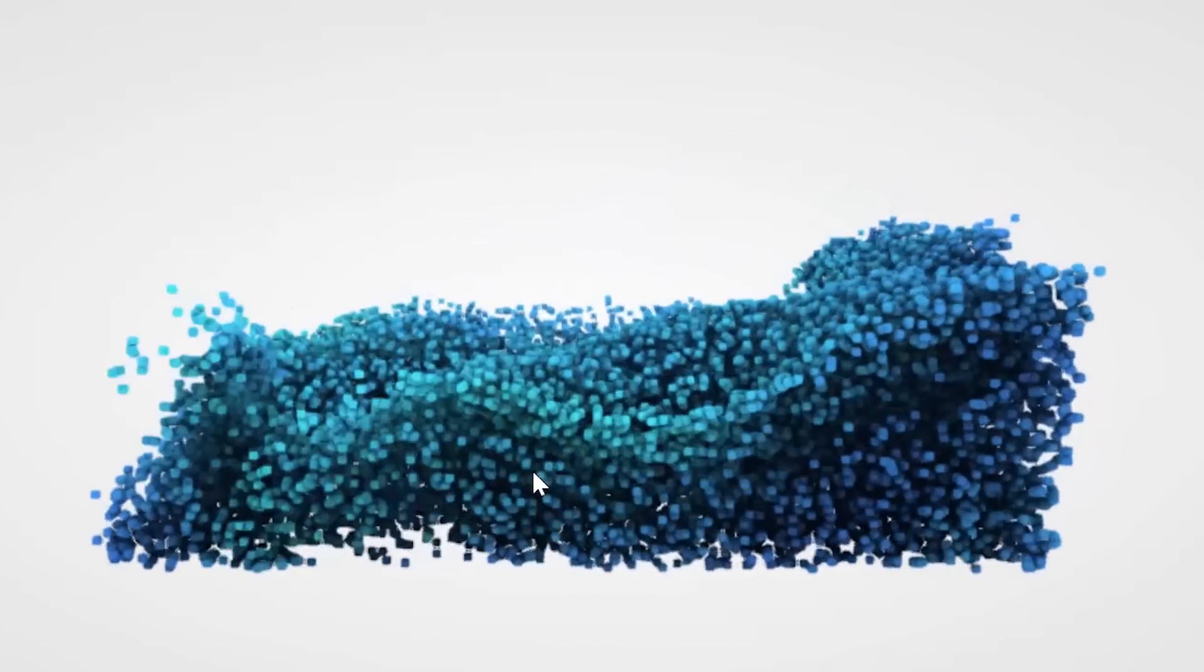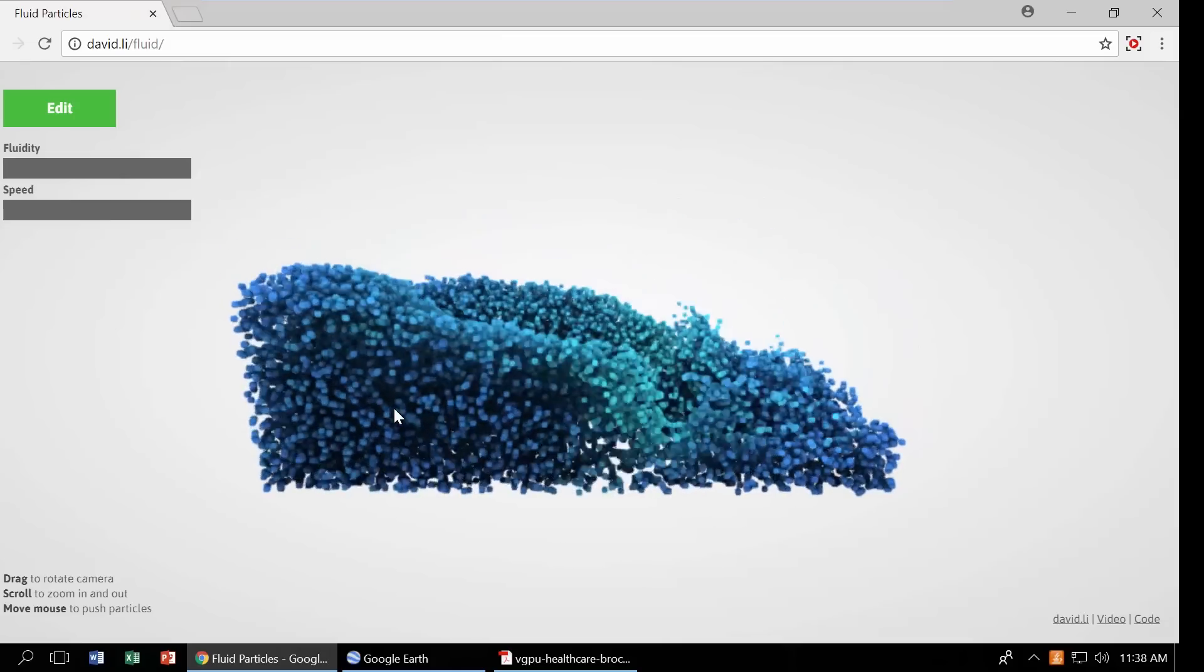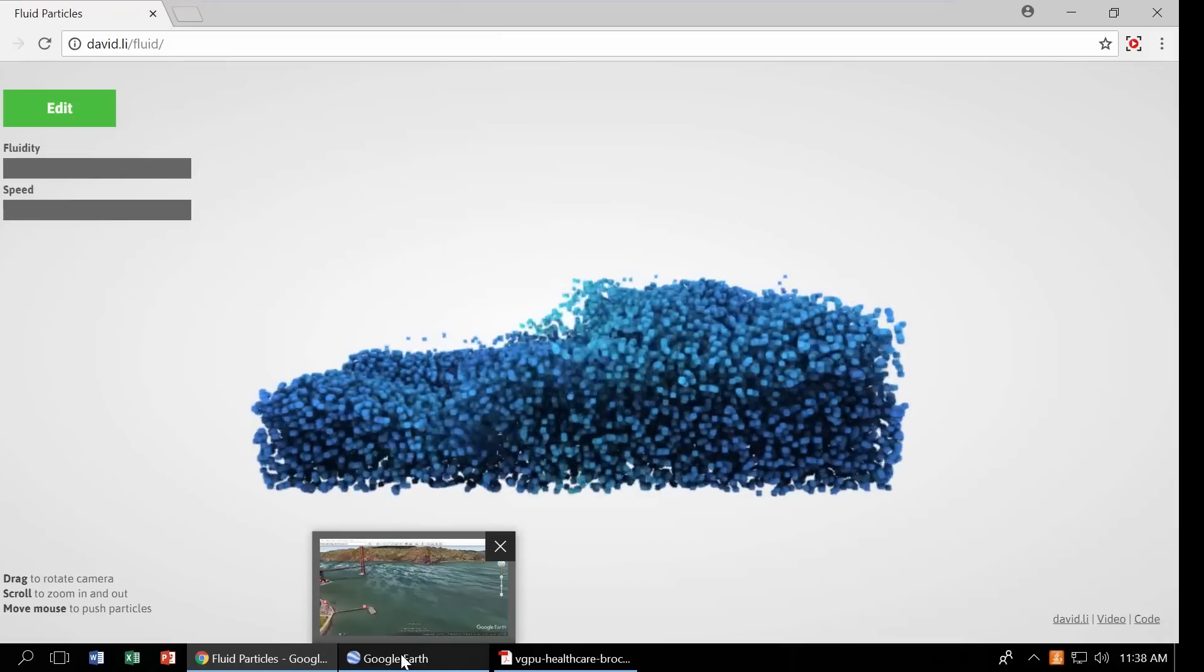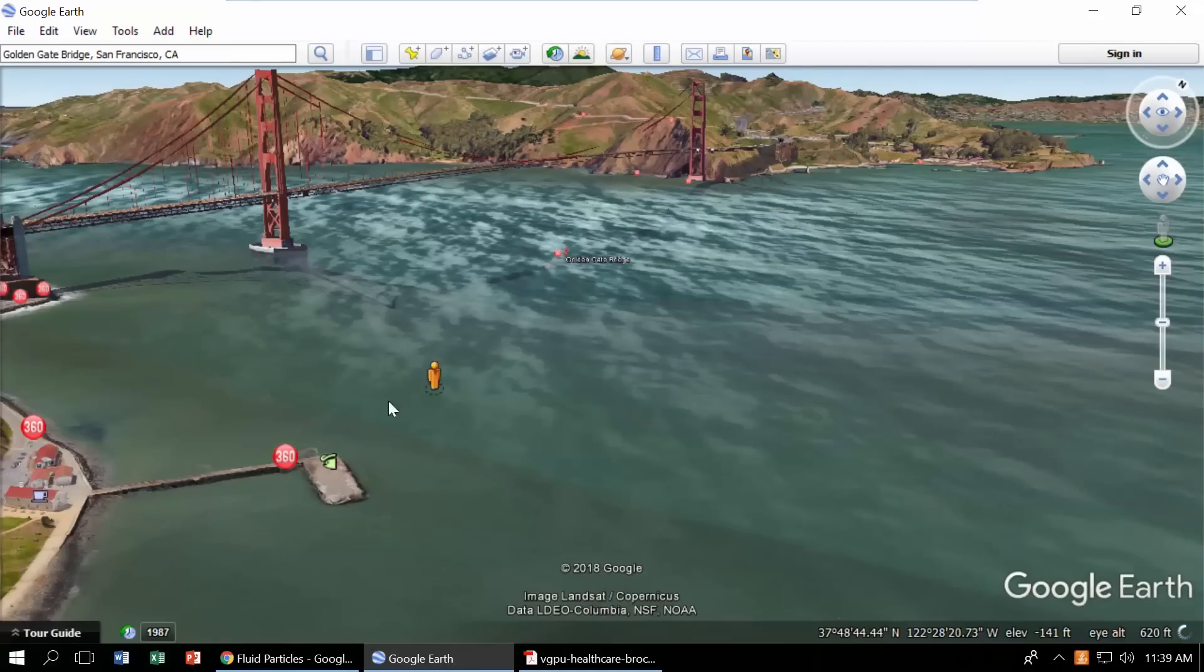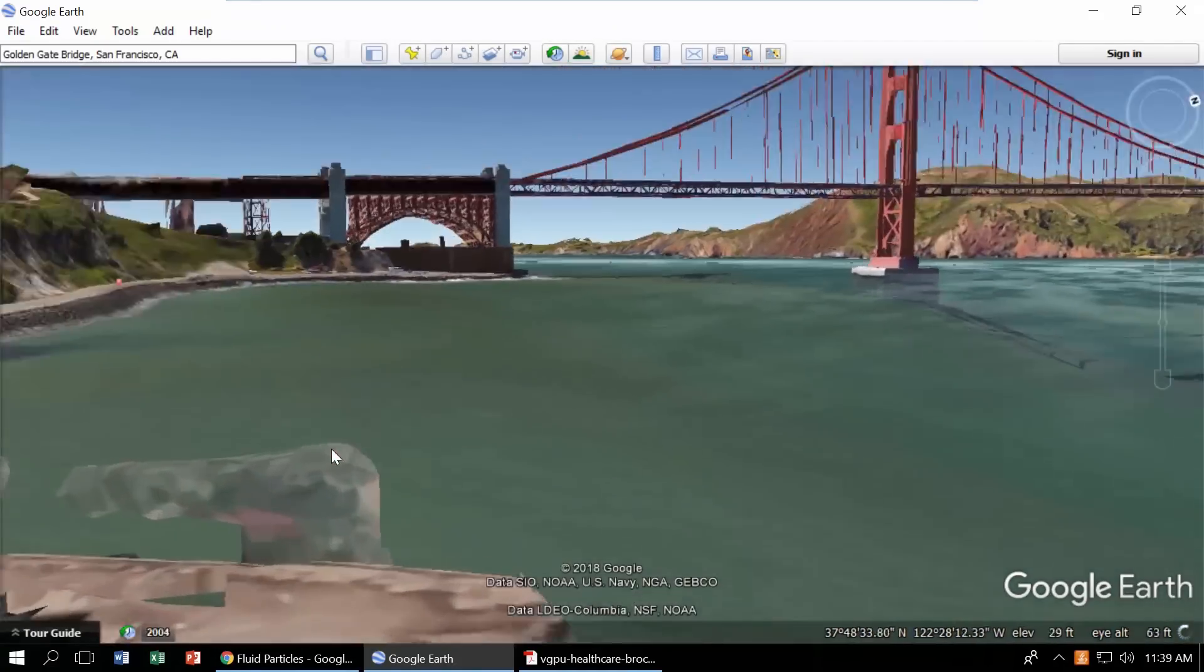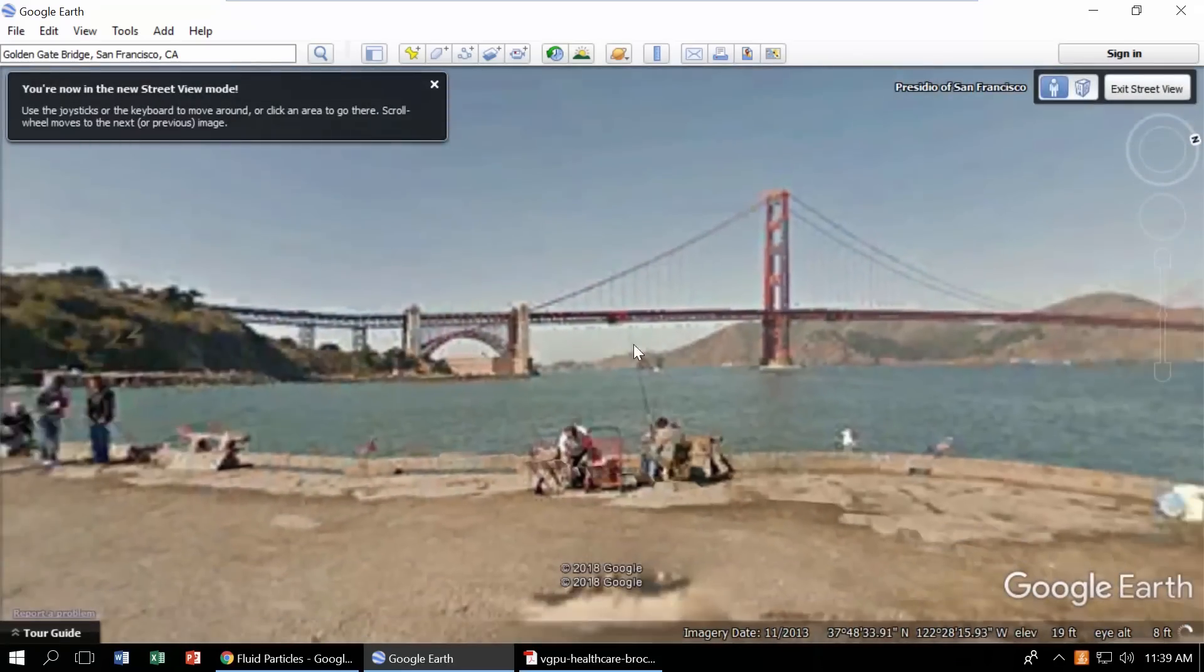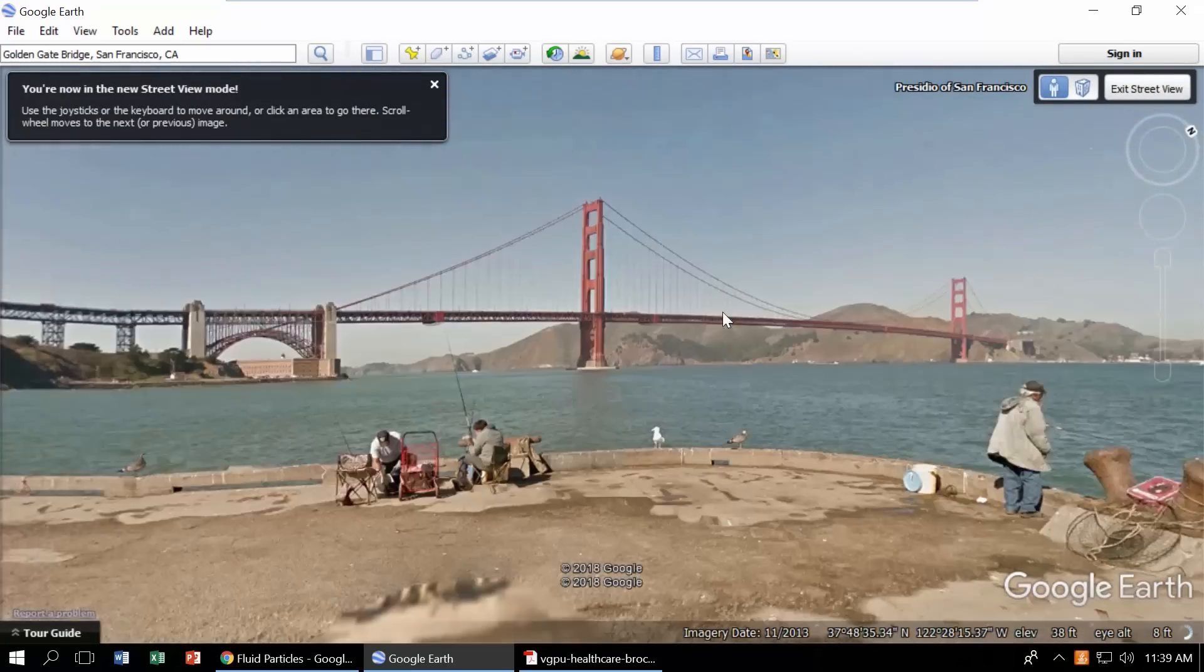Next, let's take a look at Google Earth, which renders a 3D representation of Earth based on satellite imagery. This is commonly used to visualize travel destinations and real estate properties with Street View. Here, we are looking at San Francisco. The experience is very interactive and responsive as you zoom into the city.